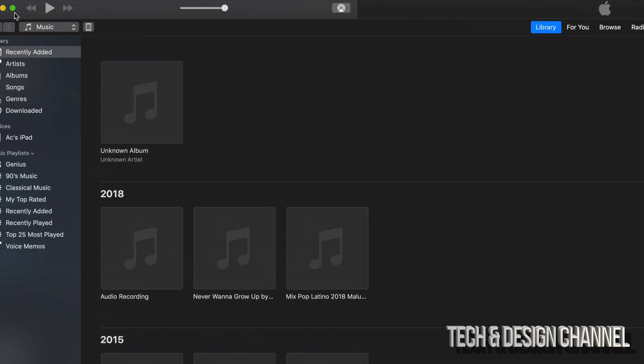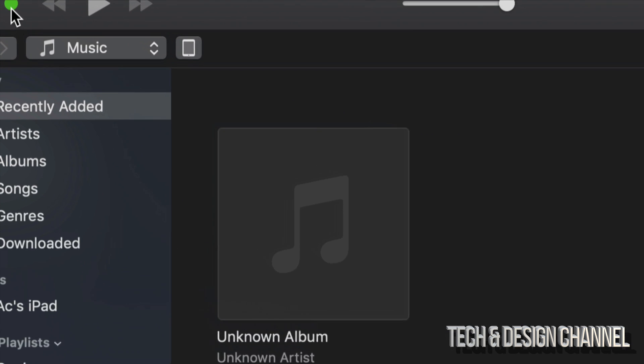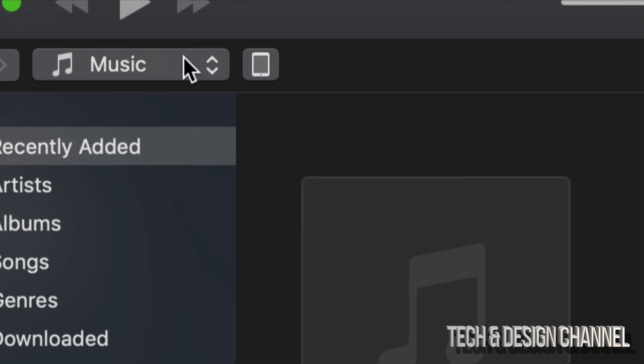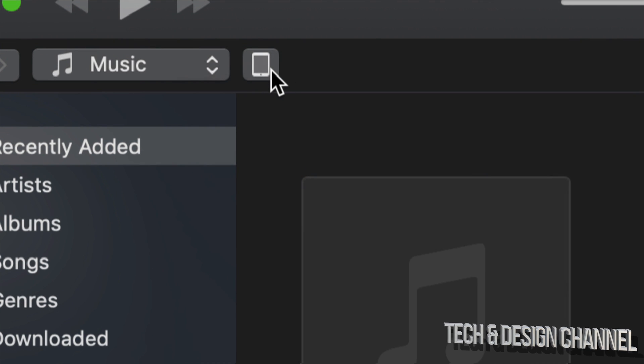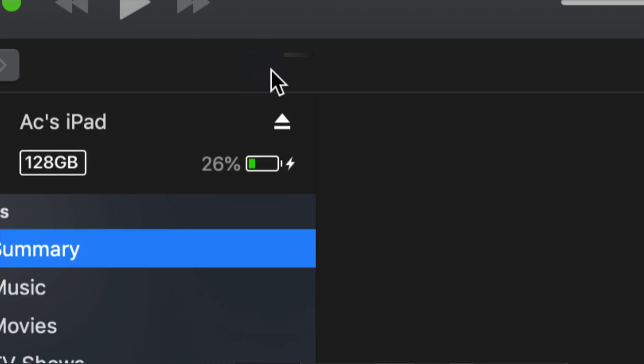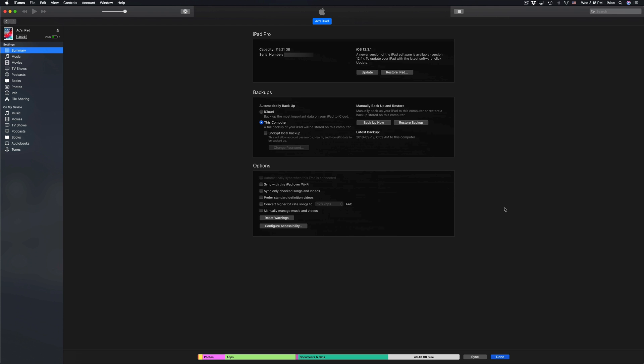You should see this up here on the top left hand side, there should be an iPad symbol type of thing. So let's just click right there and from there on iTunes you will see this.